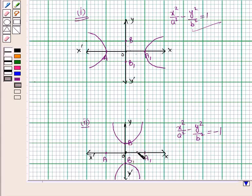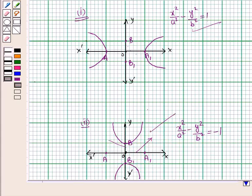In the conjugate hyperbola, the transverse and conjugate axes are respectively the conjugate and transverse axes of the given hyperbola. That is, AA1 is the conjugate axis and BB1 is the transverse axis of this hyperbola. This is called the conjugate hyperbola of the given hyperbola.